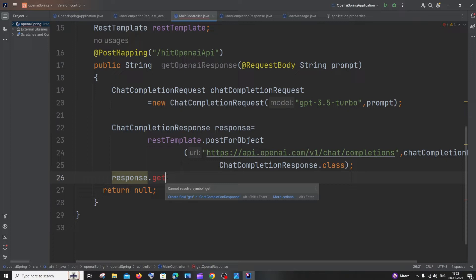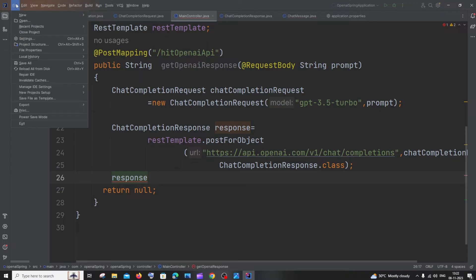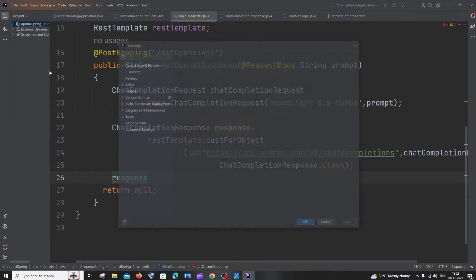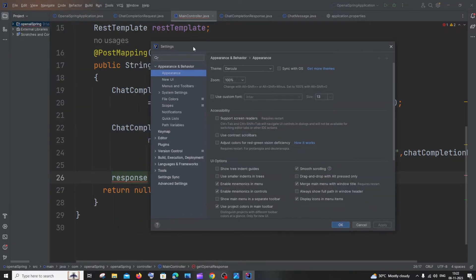So what you need to do is go to the File option, click here, and you'll see File. Go to Settings, and in Settings you'll find something called Plugins. Just click that.